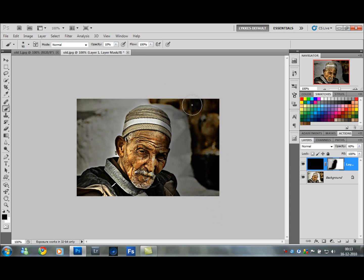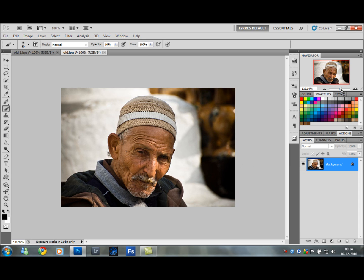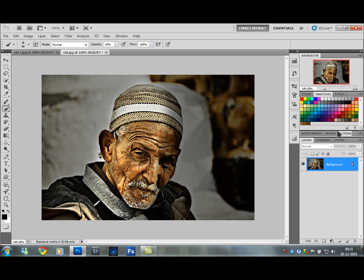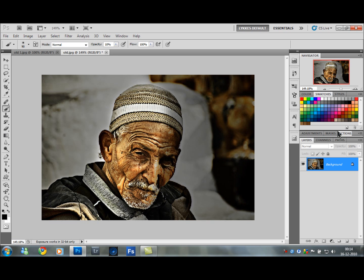And we're done. Press Ctrl F5. Let's see the before — and this is the after. Pretty cool. Spend more time on it and you'll get a much better result. I hope you enjoyed this and learned something. Leave me a comment and I'll see you soon.